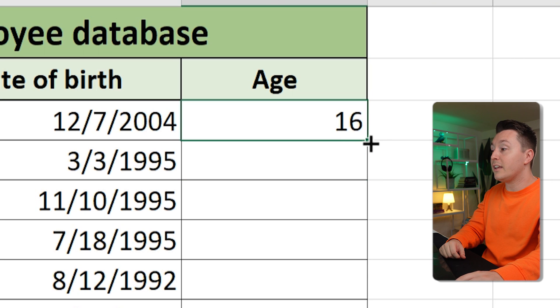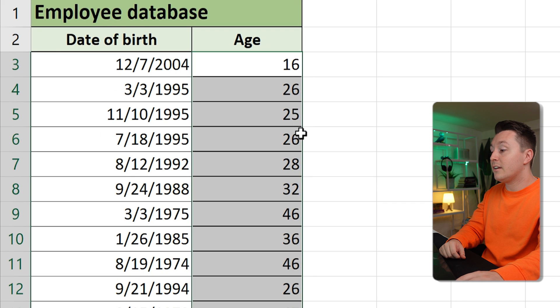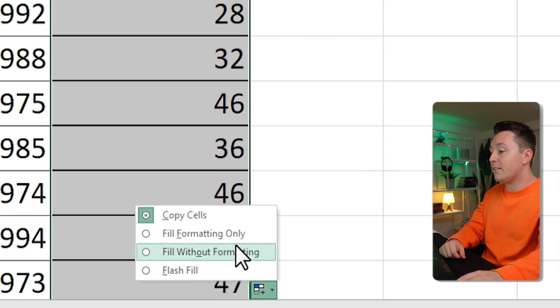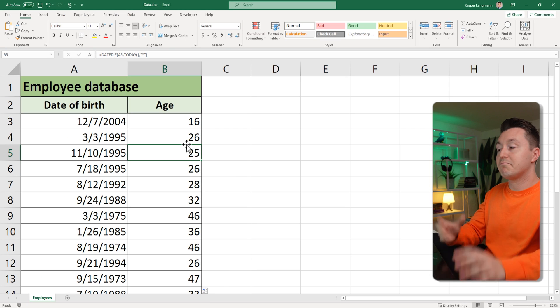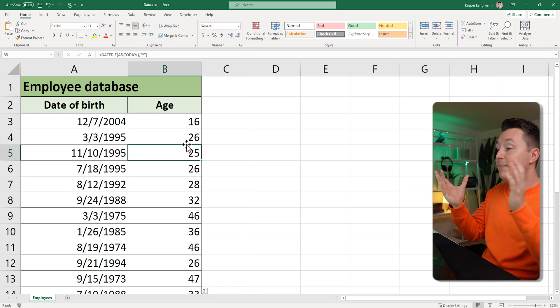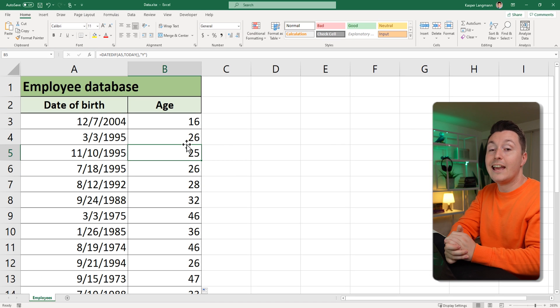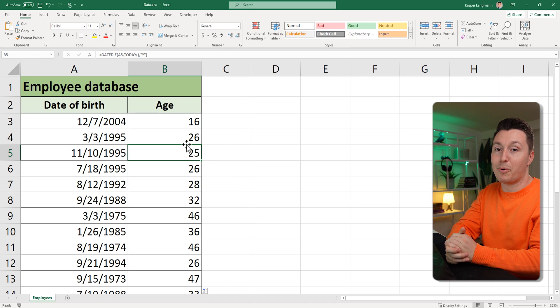You can copy this formula by double-clicking here and selecting fill without formatting. That's it — how to calculate age from date of birth in Excel.